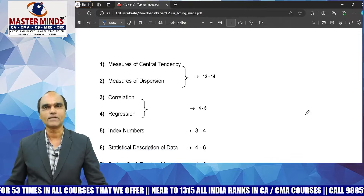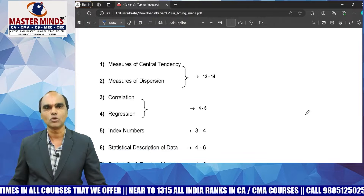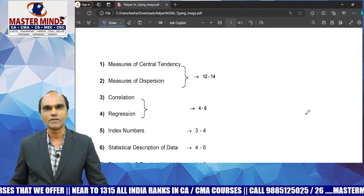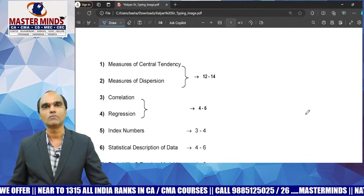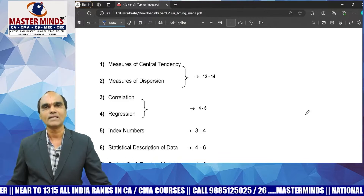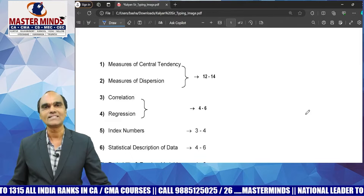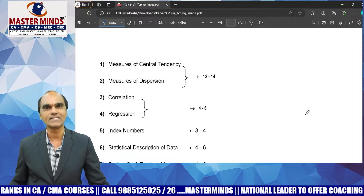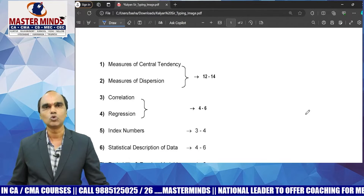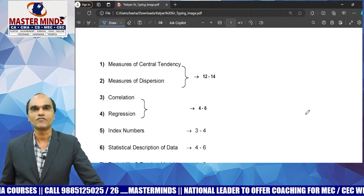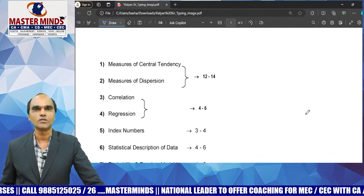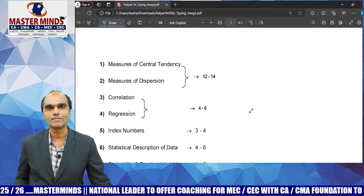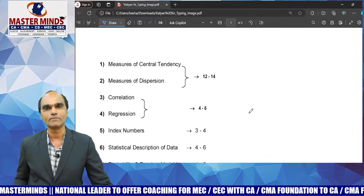Each chapter has its own weightage from an examination point of view. Measures of central tendency and measures of dispersion are very, very important chapters. From these two chapters, we can expect 12 to 14 marks. In the previous December 2023 exam, central tendency had approximately 9 to 10 questions. For June 2024, we can expect 8 to 10 questions from measures of dispersion. So central tendency and dispersion together account for approximately 30 percent of marks.